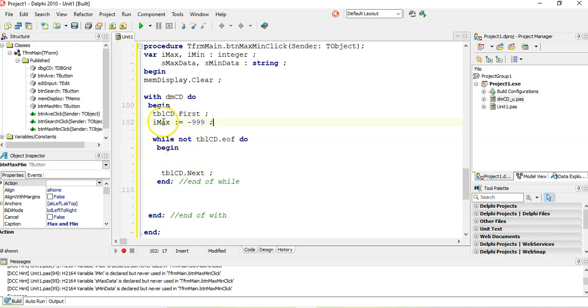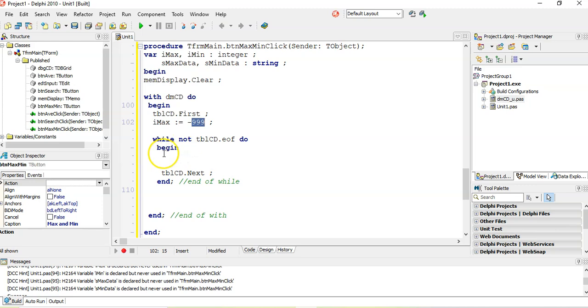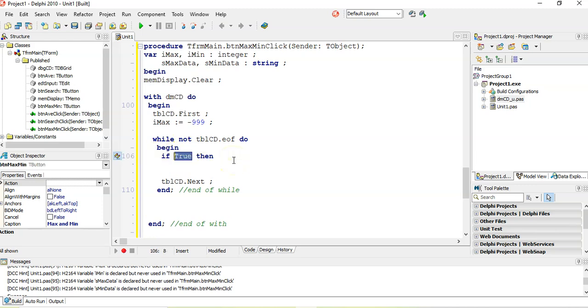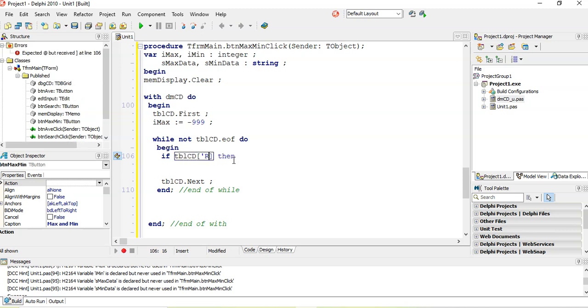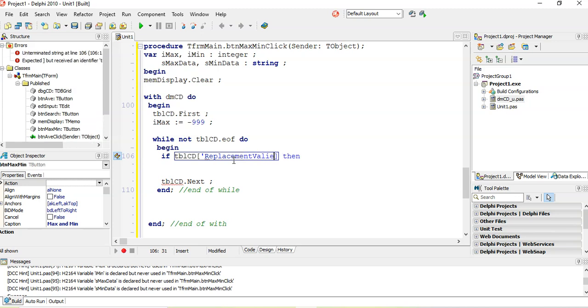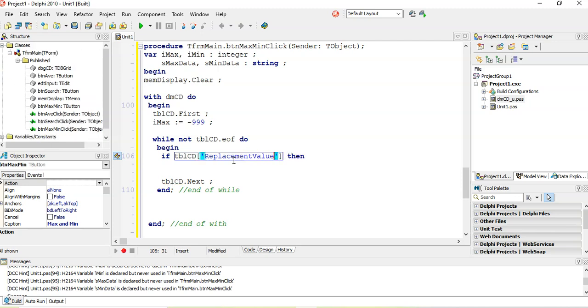So you initialize it to the opposite of what you want. So the max, you initialize it to the opposite, a very, very small number. And then I'm going to say if the replacement value, how do I get it? It's TBLCD square bracket. Inside the square brackets, we write down the name of the field like that. Make sure it's spelled correctly.